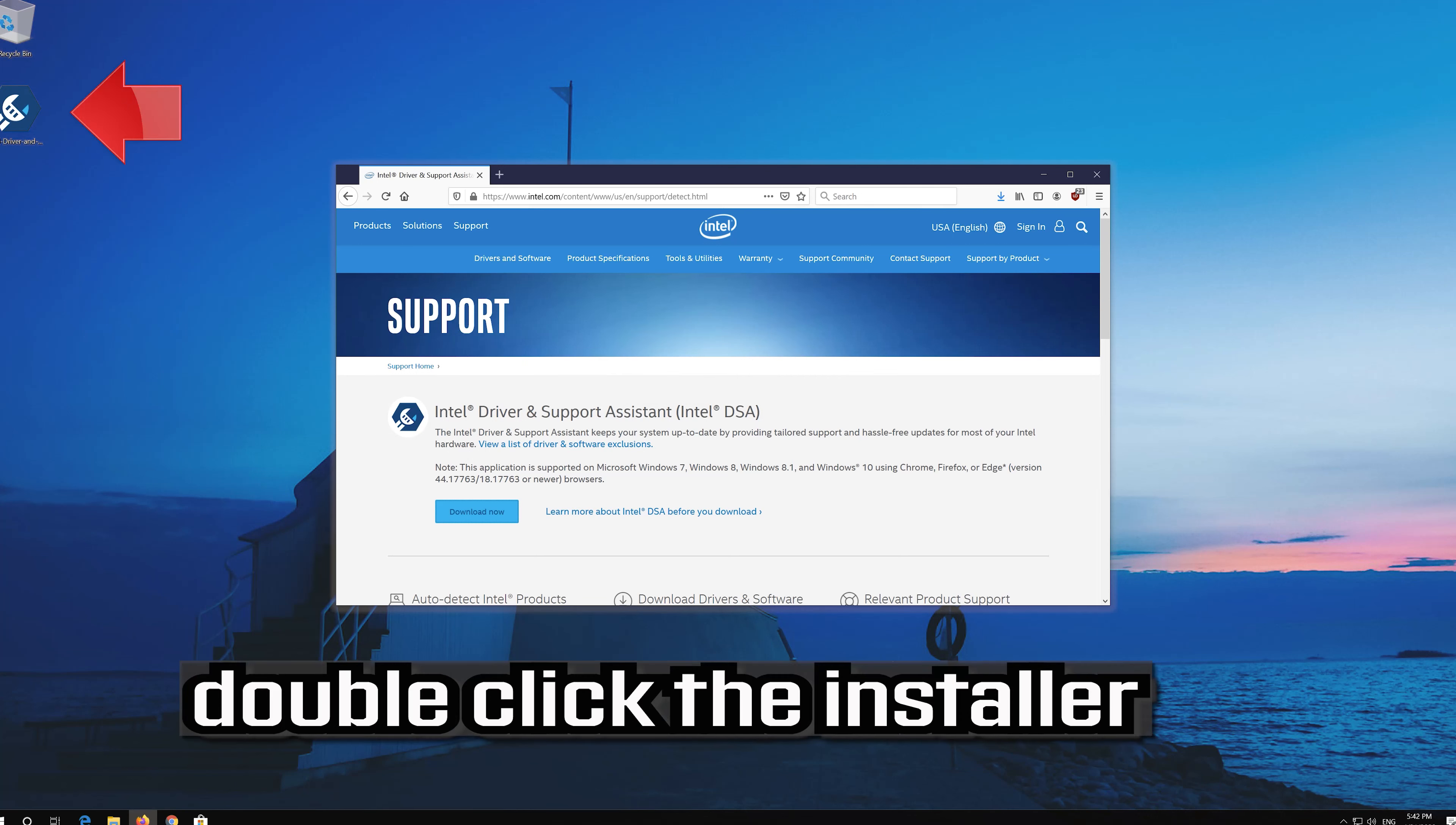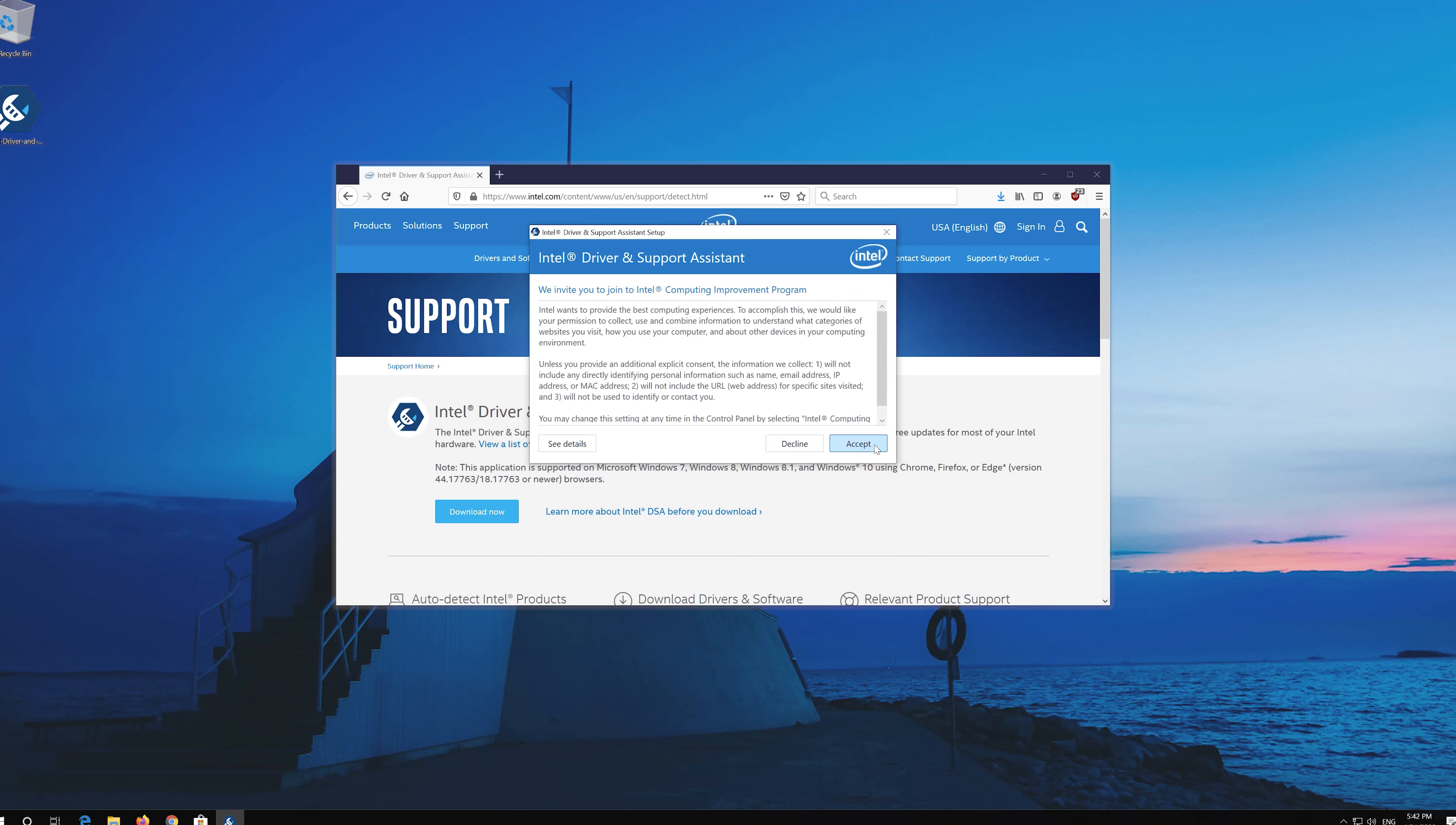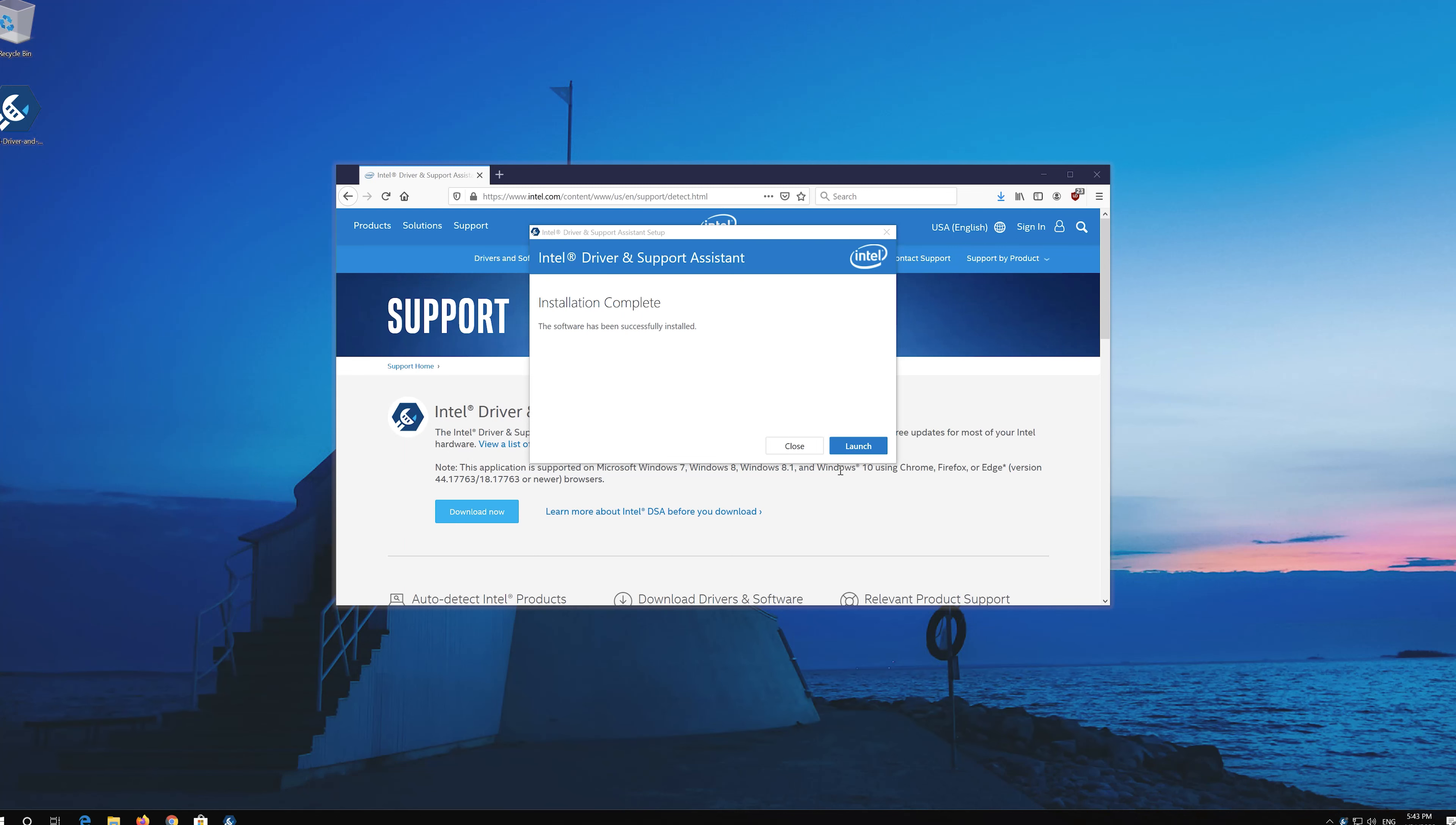Double click the installer. Agree with the terms and press install. Wait for the assistant to be installed, then press launch to open the assistant.